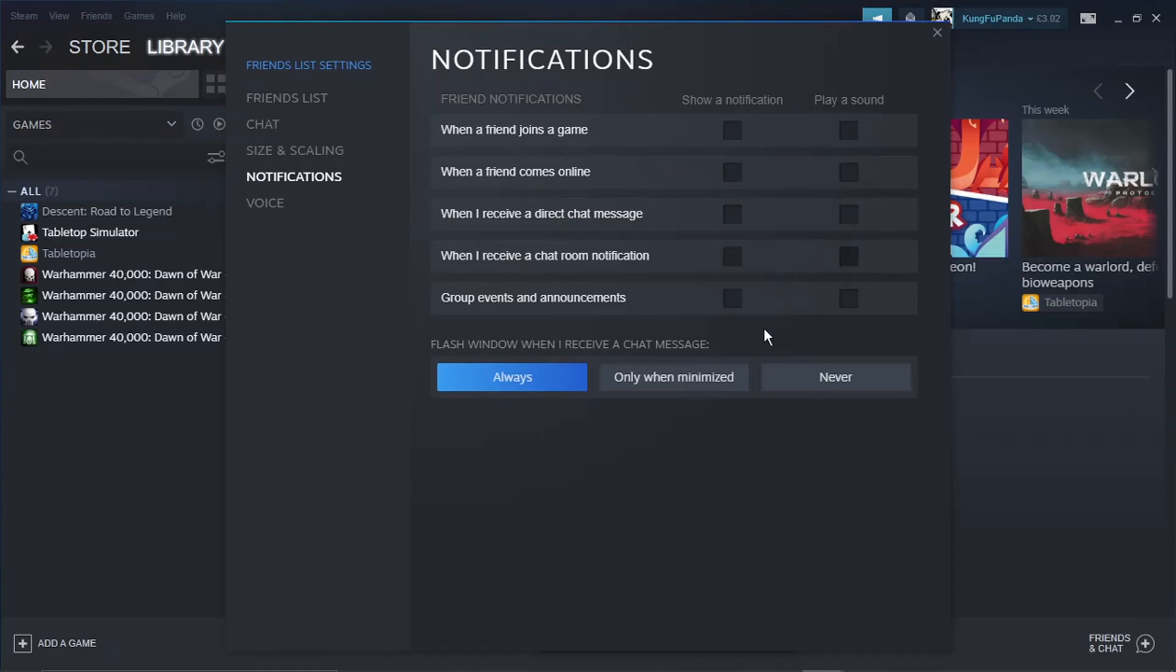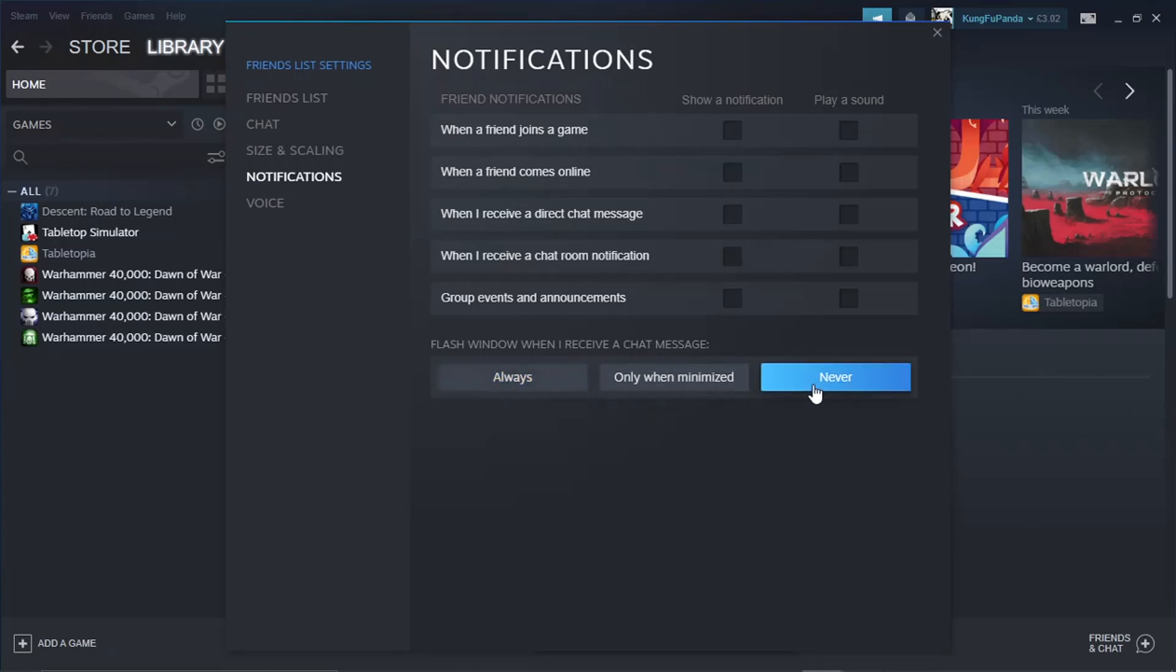Down at the bottom, you'll see Flash Window. This is when you get a chat message, the window flashes to let you know. What you want to do is just click that to Never, like so.